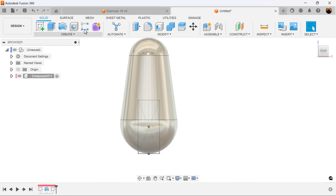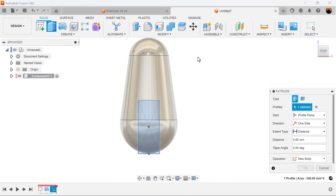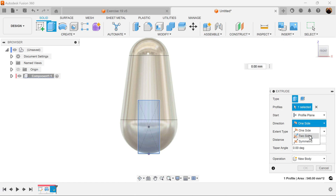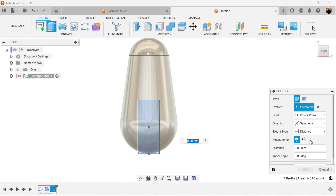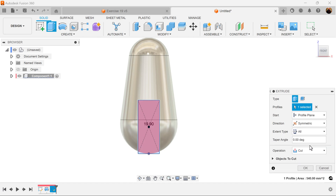Let's finish the sketch, select the extrude command, set the direction to symmetric, and set the distance to all.